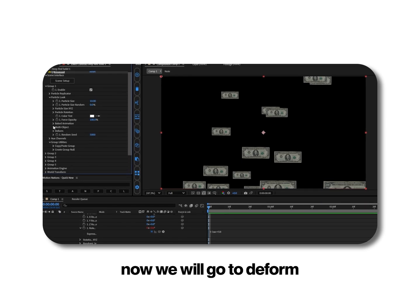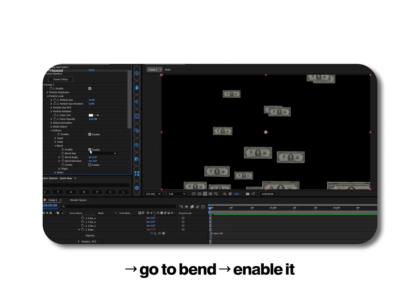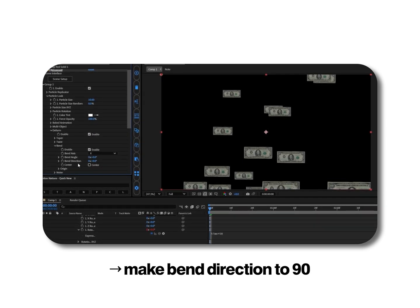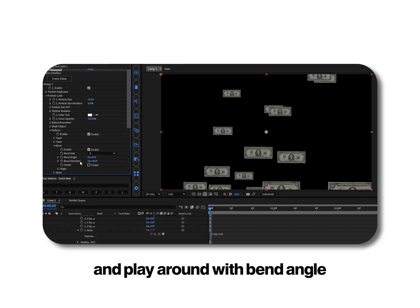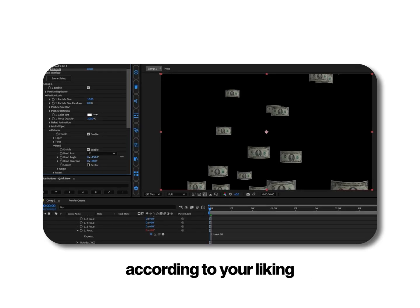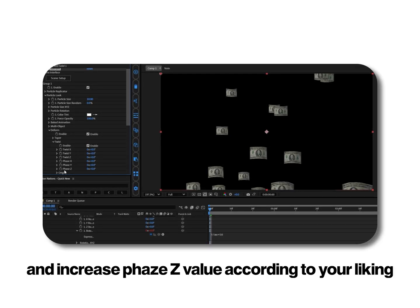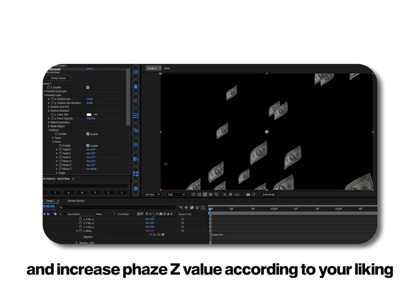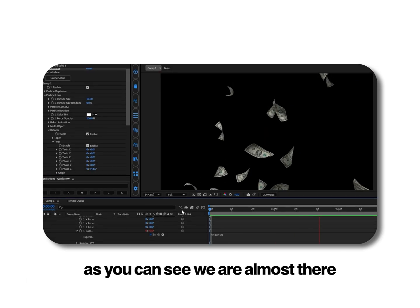Now we will go to deform. Go to bend, enable it. Make bend direction to 90 and play around with bend angle according to your liking. Now we will go to twist, enable it and increase phase z value according to your liking. As you can see we are almost there.